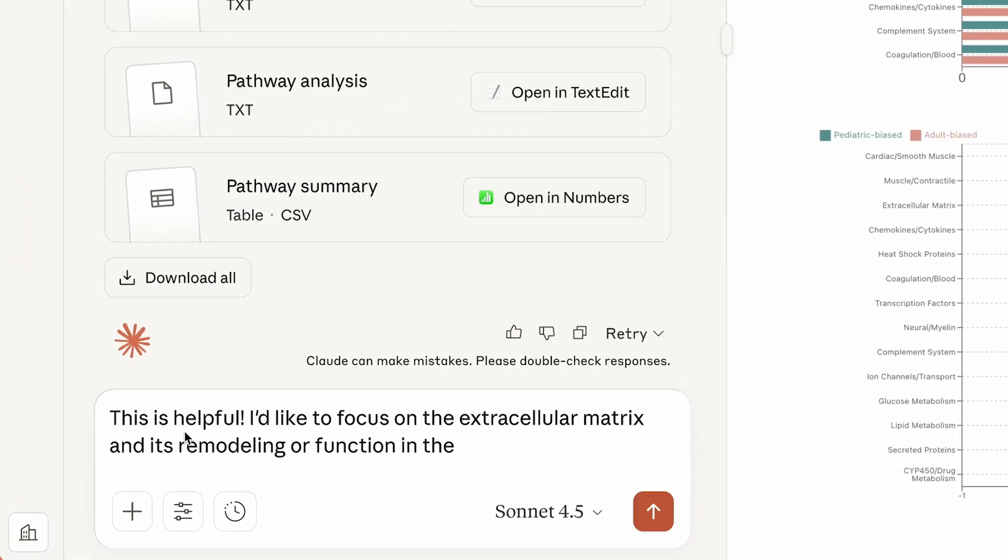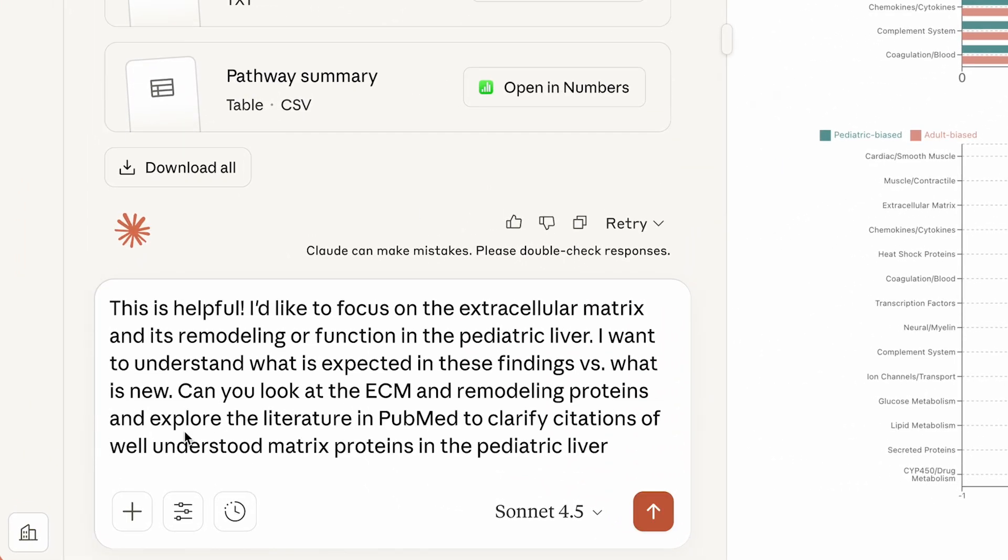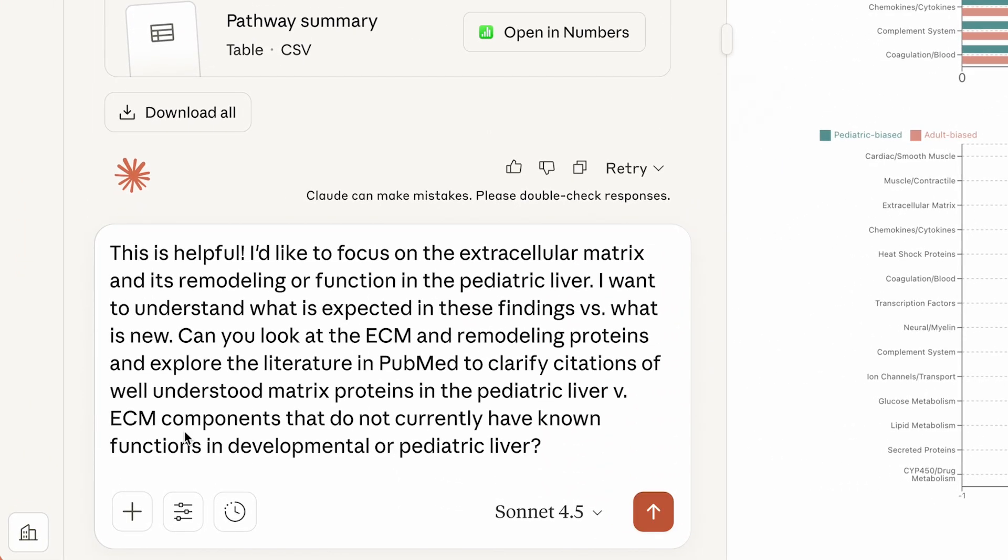Claude helps Anne by identifying cellular processes and structures that might be of interest. Anne picks one that piques her curiosity.